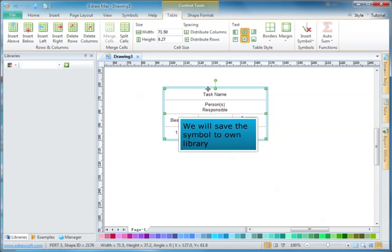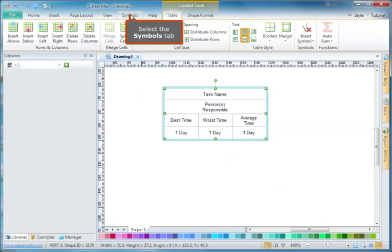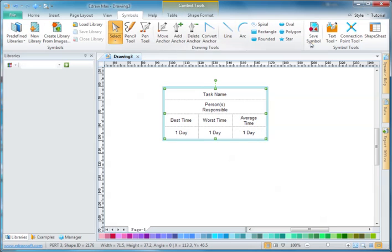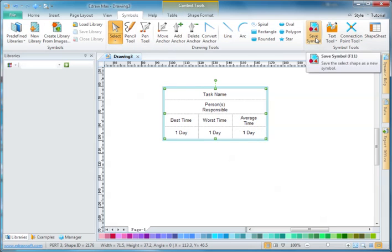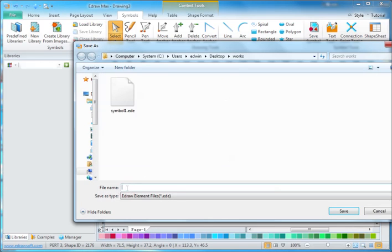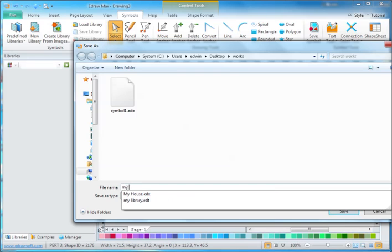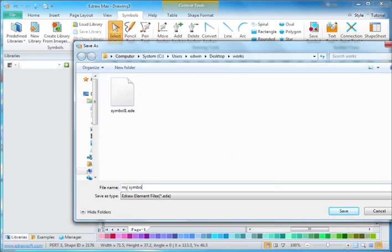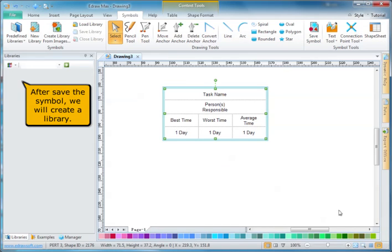We will save the symbol to our own library. Select the symbols tab and click the save symbol button. After saving the symbol, we will create a library.